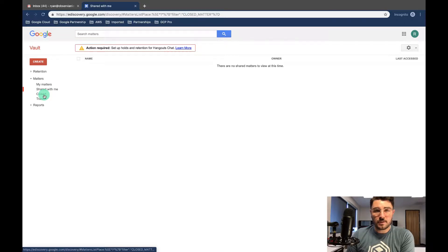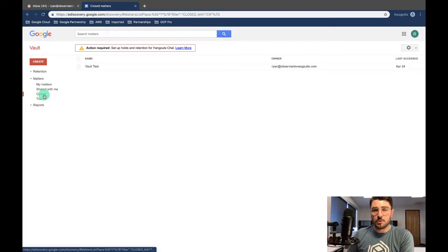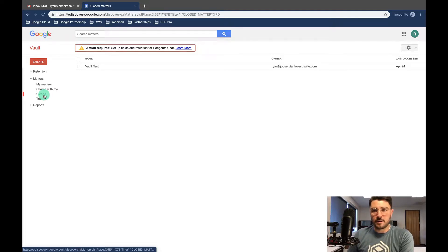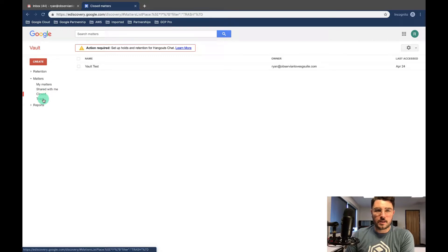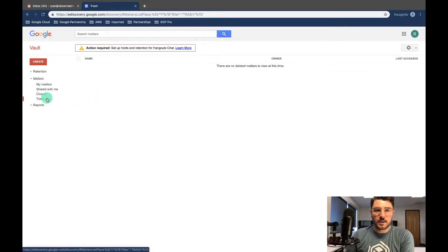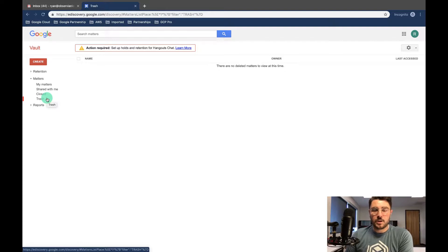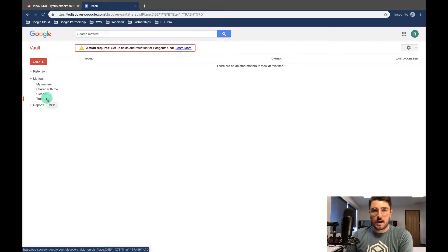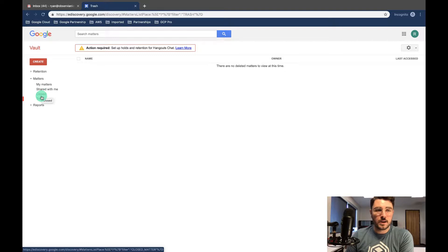Here's our closed matters. These are matters that you've got the information you needed and you closed it, but you don't necessarily need to get rid of it in case you want to go back and look at it later. And here are matters that you didn't need for whatever reason. You didn't end up using the data. You can go ahead and put that in the trash. And if you need to later, you can come back and recover it, put it to closed, and reopen it if that's what you need to do.